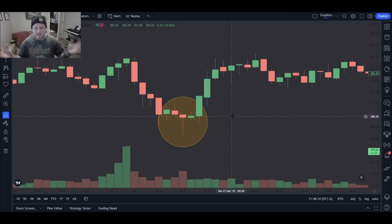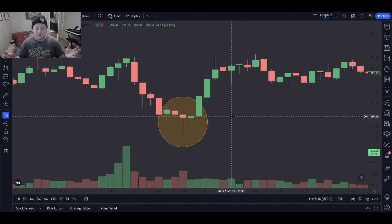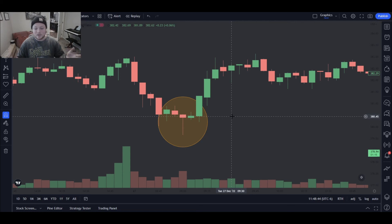I want to say again, thank you guys for tuning into this video. I know it's basic and beginner, but I think these are very, very important for all traders to go back and look over, or for new traders to see. So thank you guys for tuning in. There'll be another one every single week like normal.